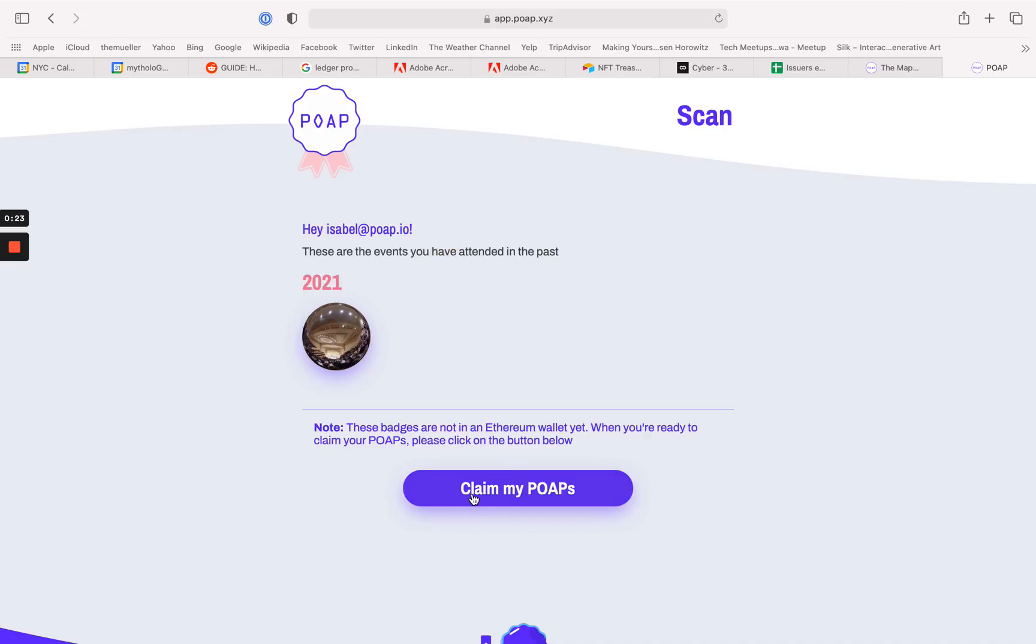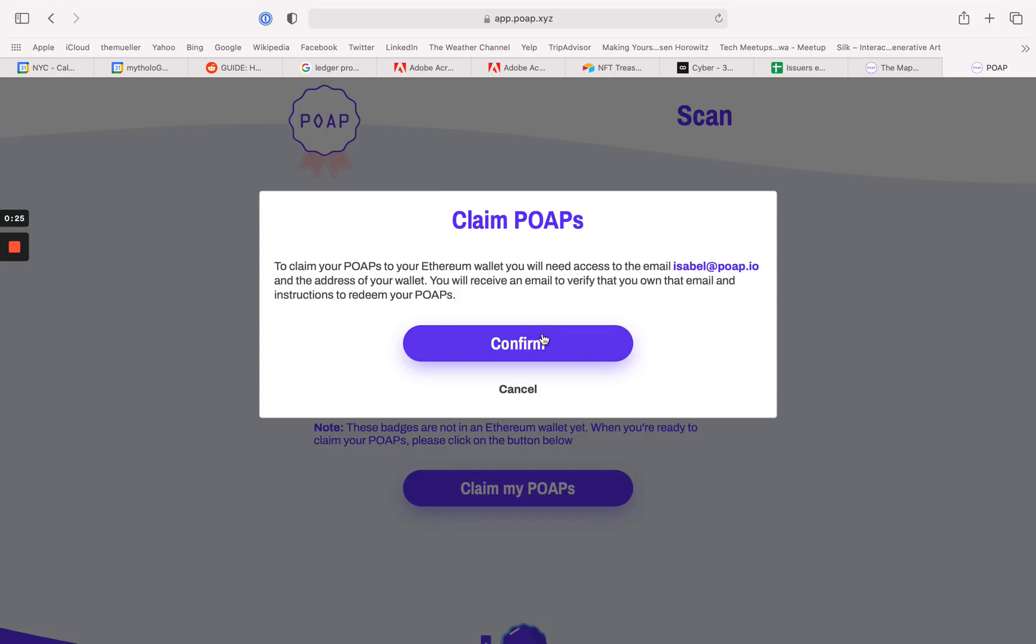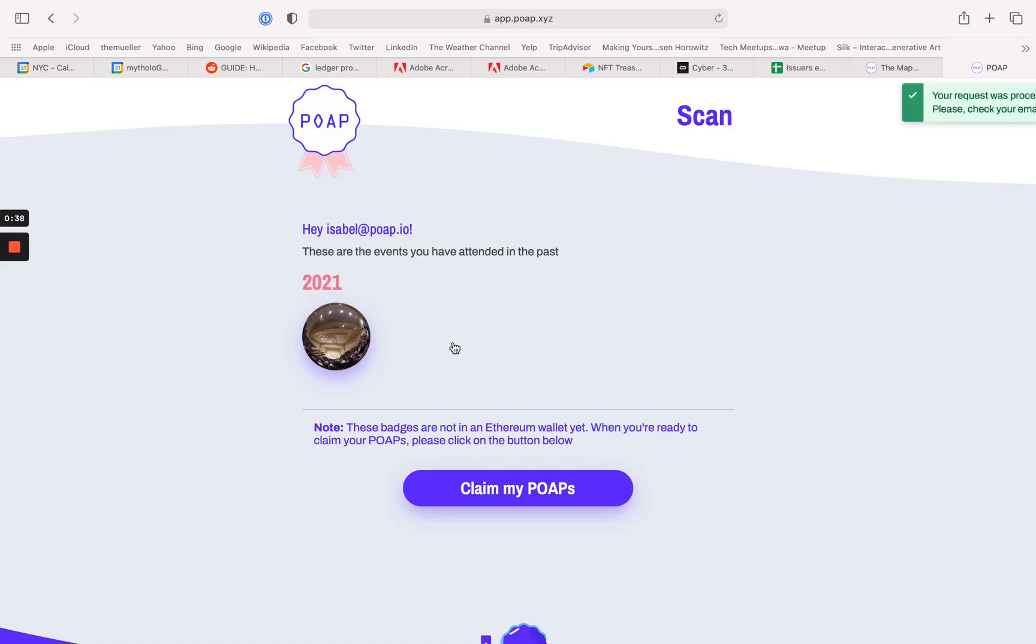Now what I can do is claim my POAPs. In order to claim my POAPs, I will need my Ethereum wallet, access to this email, and the address of my wallet. I'm going to receive an email to verify that I own the email and instructions to redeem my POAPs.